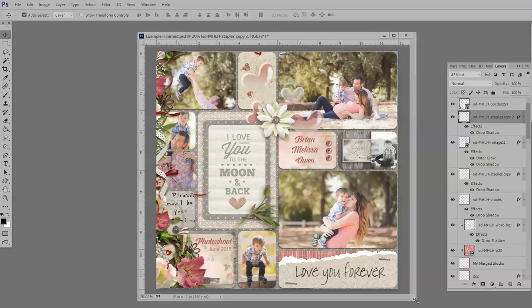This is a layout that I created using a Hot Pocket template from Gilbert's Bits of Bytes, and my latest personal use kit, My Heart Lives Here. And I'm going to make some notes on this.